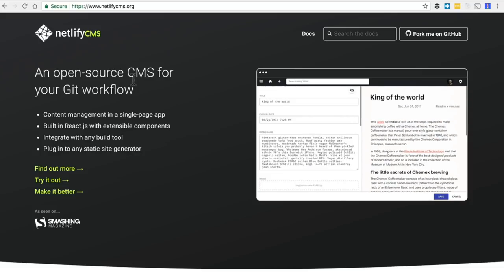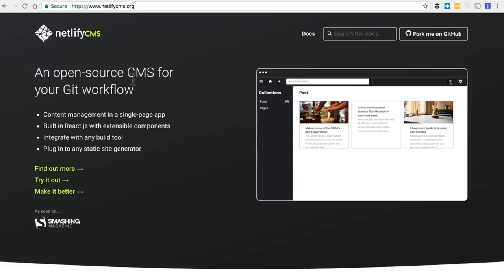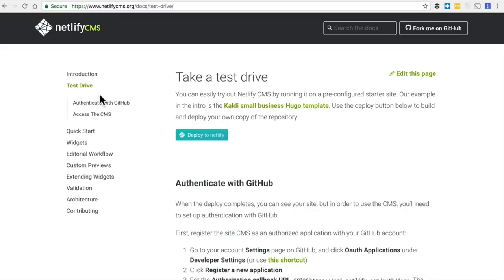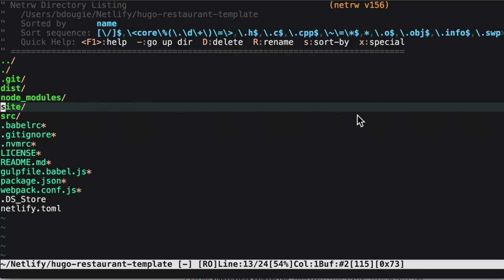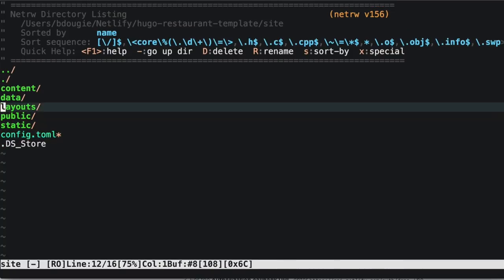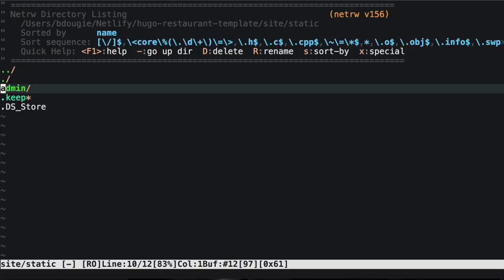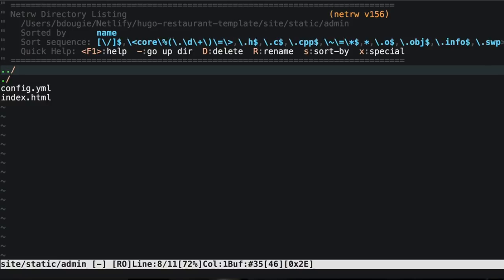There are a lot of solutions to handle management of contents, and since we're already on the Netlify train, I'm going to recommend we use the Netlify CMS. To get the CMS connected, you'll have to do a couple of things. Inside your project folder, go to the site folder, then the static folder. Inside here, add a new folder called admin.